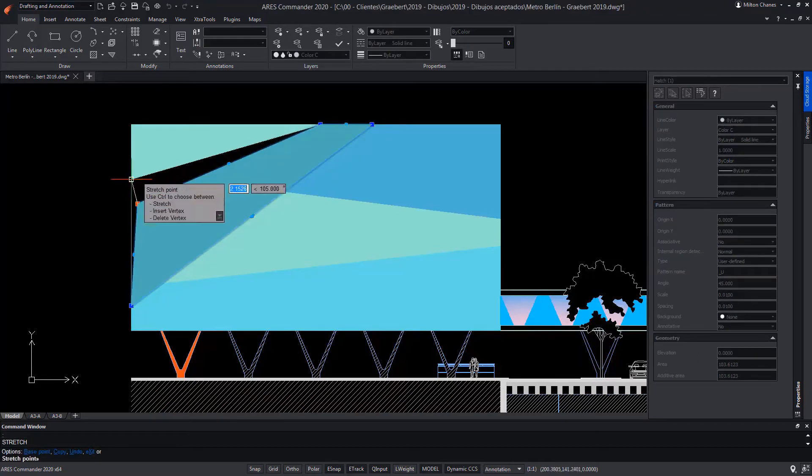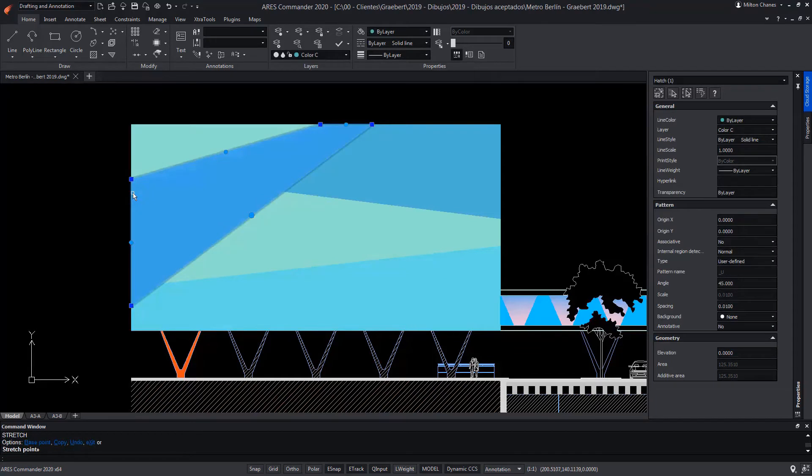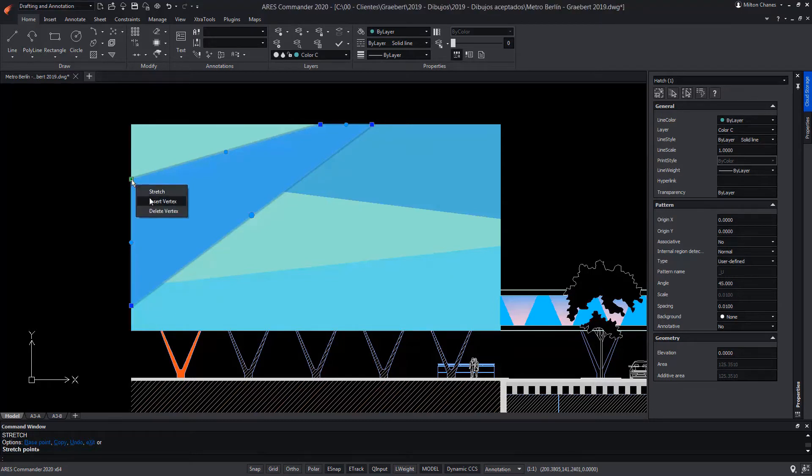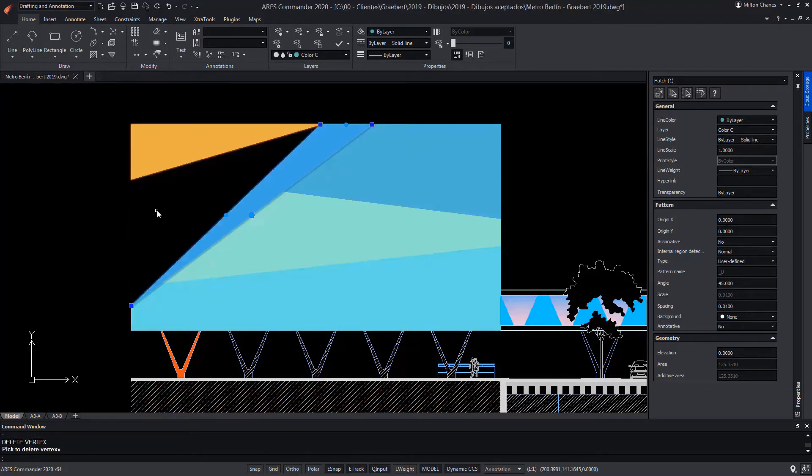The criterion of use of the grips in the hatch is the same as that used with the polylines, being able to even eliminate one of its vertices, as well as add new ones.